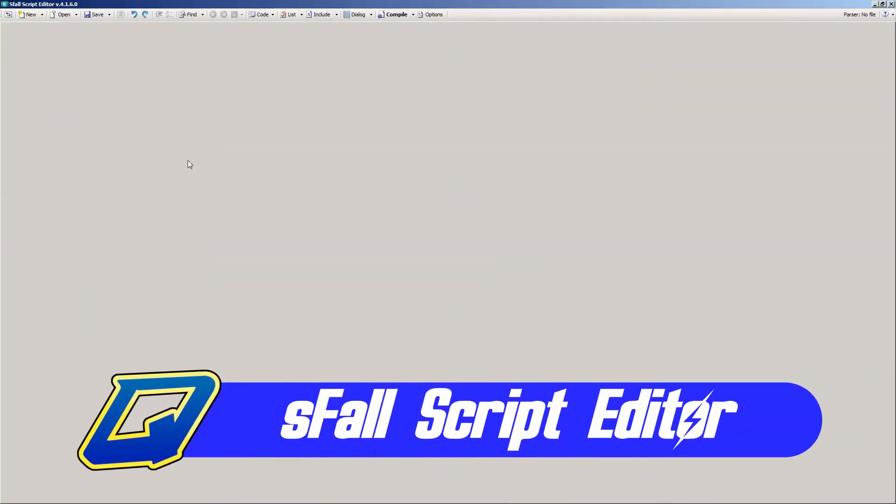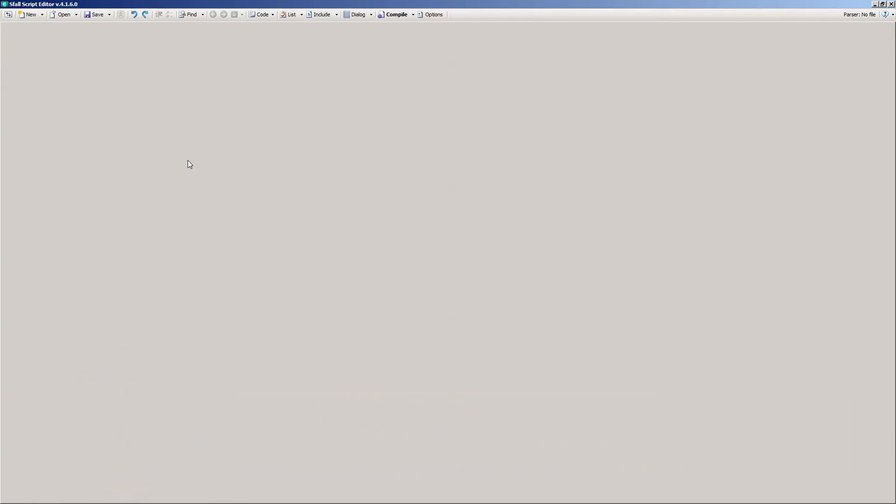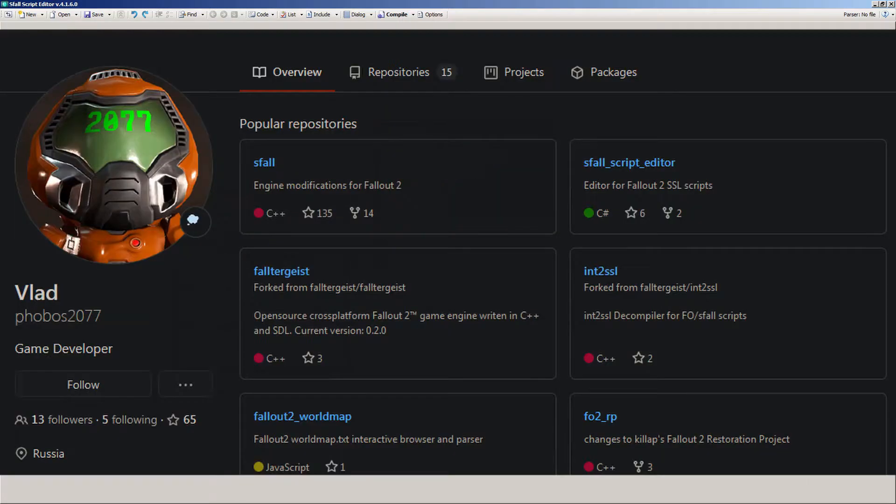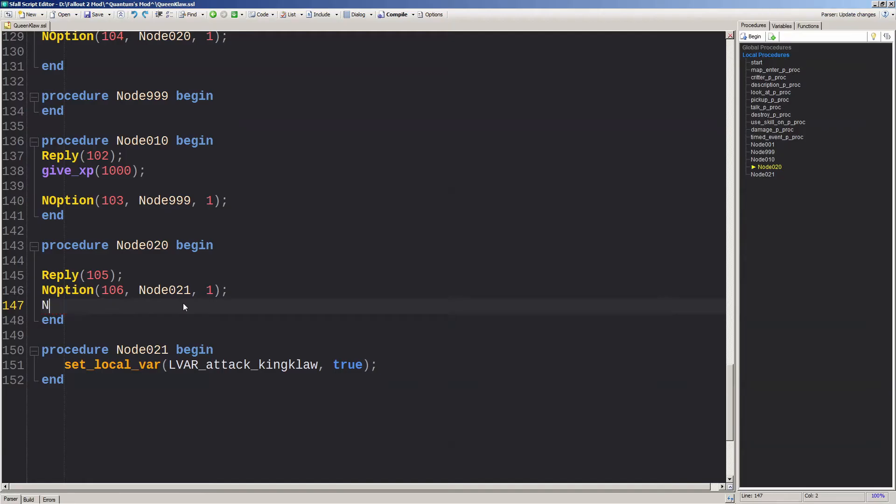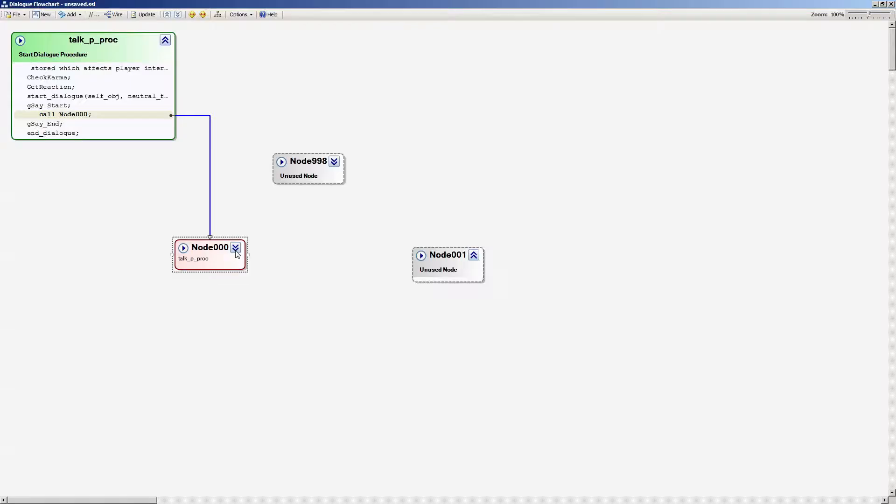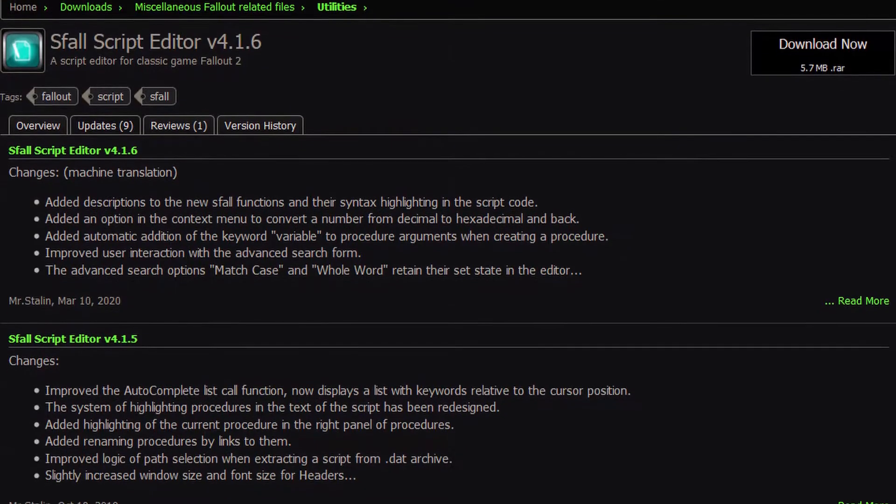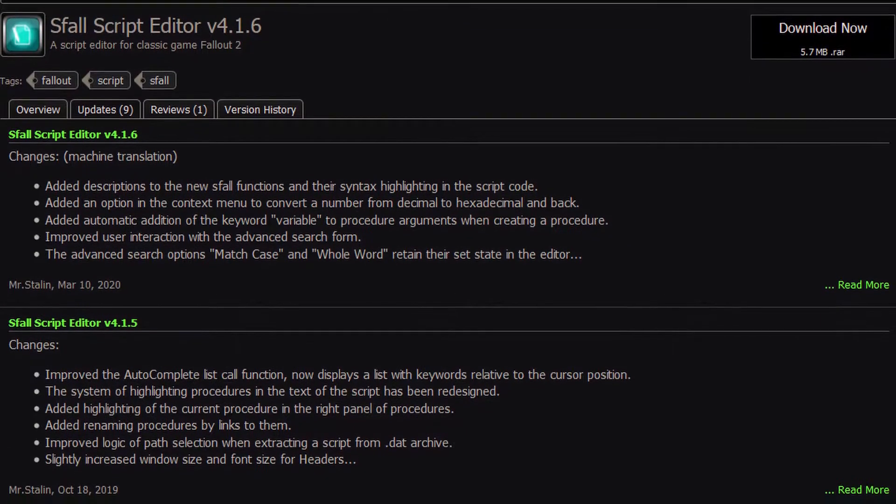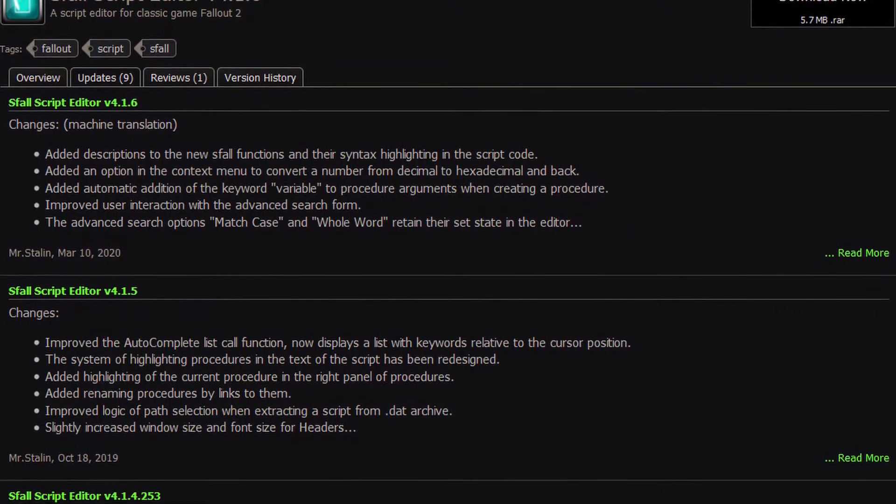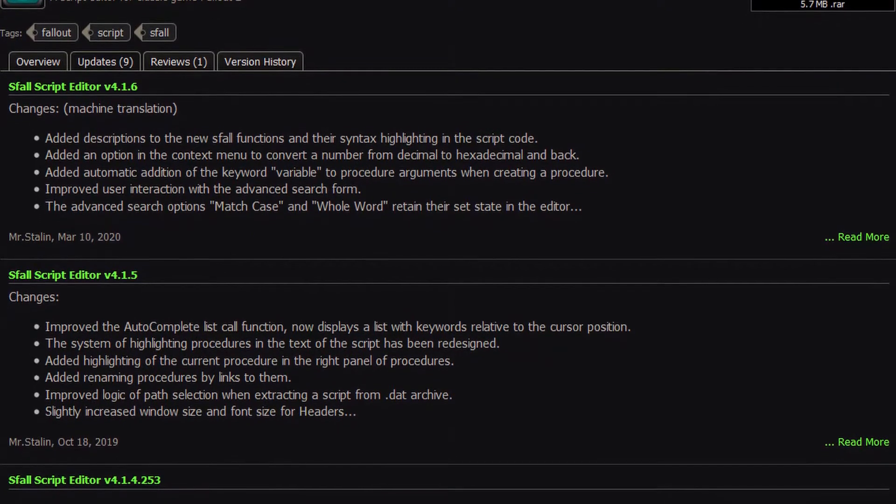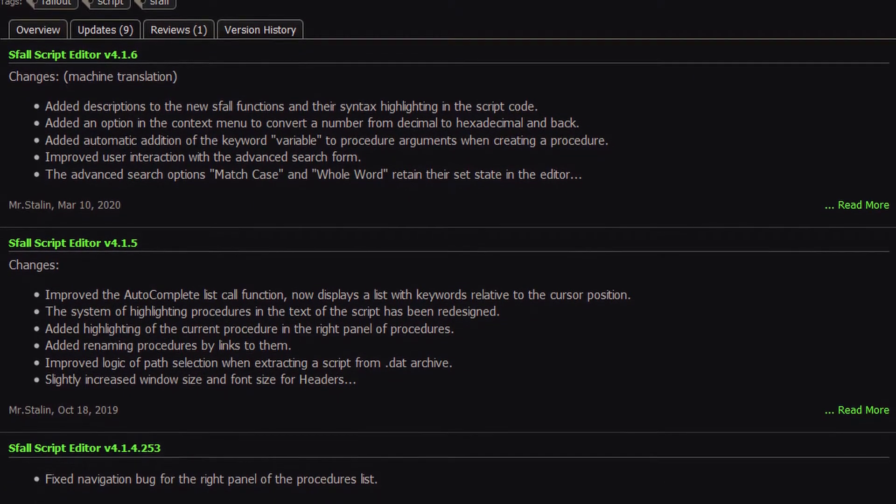This is the Fallout 2 Scripter, originally made by modder Anchorite but currently being updated by modders Niren, Phobos2077, and Mr. Stalin. This sucker has a lot of surprisingly advanced features including autocomplete and a dialogue node tree editor with descriptions of the commands including syntax. It even gets semi-annual updates, which is impressive for any piece of software, let alone something that's completely free and only for modding Fallout 2.